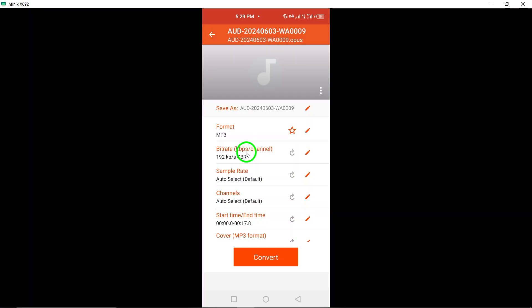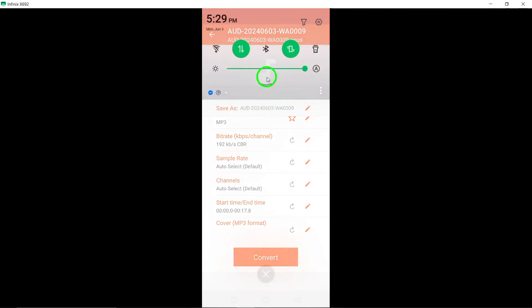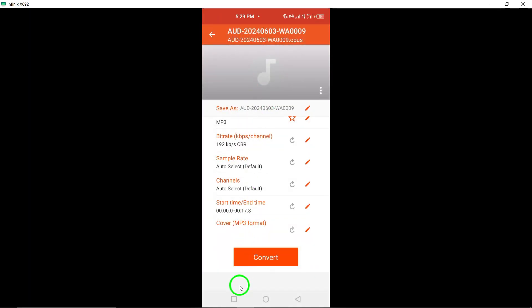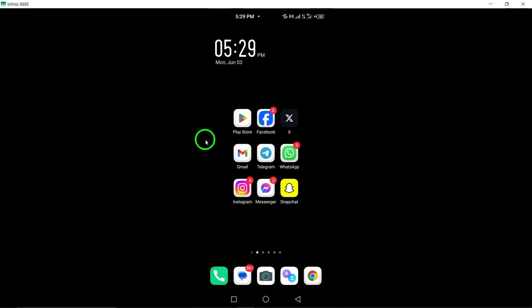By following these straightforward steps, you can effectively convert your Telegram voice messages to MP3 format, providing you with greater flexibility in managing and utilizing your audio content. Thank you for watching this tutorial. We hope this guide has been informative in demonstrating how to convert Telegram voice messages to MP3 files efficiently.